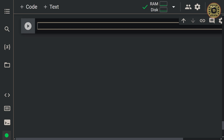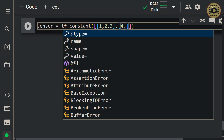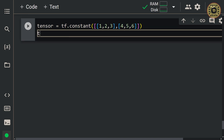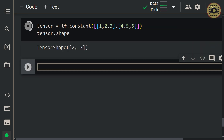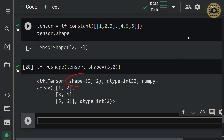Let me show you reshape. Let's create a tensor: tensor = tf.constant([[1, 2, 3], [4, 5, 6]]). Let's take a look at the shape of this tensor. Let's reshape it: tf.reshape(tensor, shape=(3, 2)). As you can see, we reshaped the dimension of the tensor.